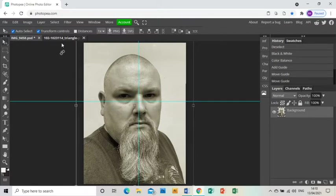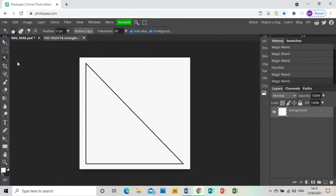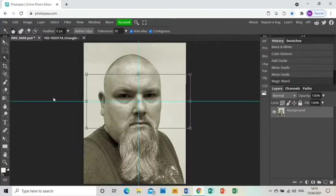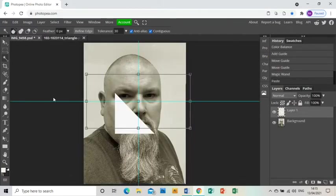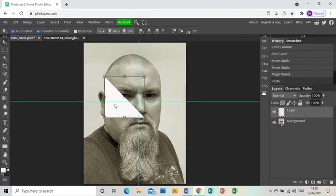On Google I found this right angle triangle image. I'm just going to magic wand the middle, press Ctrl+C to copy that, go back to my original photo, press Ctrl+V to paste that in.